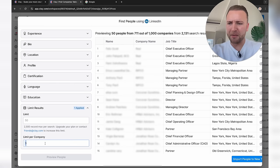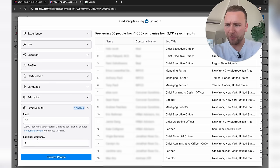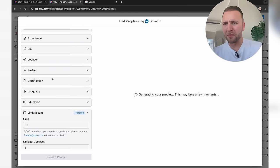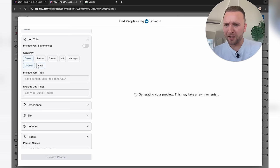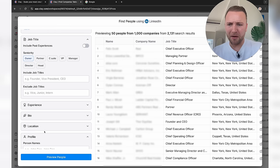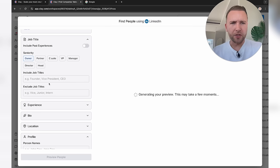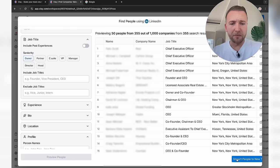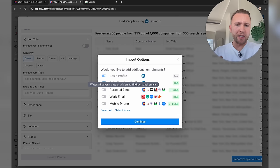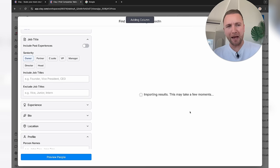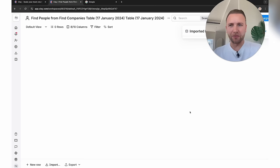I don't want to use up too many credits, so I'm going to set this to one per company and remove partner, C-suite, and director — just going for owners of these businesses. We've got 355 results. I'm going to import all of those people and fully enrich their profiles. I'm not going to grab personal email, work email, or mobile phone number yet — I'll show you how to do that manually through the enrich function.